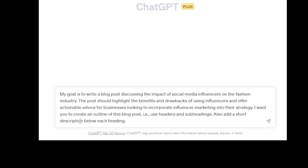The first thing we'll do is create a blog post. When I write a blog post using AI, I always ask it to create an outline first. This is the prompt we'll enter in both ChatGPT and Jasper AI: my goal is to write a blog post discussing the impact of social media influencers on the fashion industry. The post should highlight the benefits and drawbacks of using influencers and offer actionable advice for businesses looking to incorporate influencer marketing into their strategy. I want you to create an outline using headers and subheadings, and add a short description below each heading. Let's first have a look at ChatGPT.